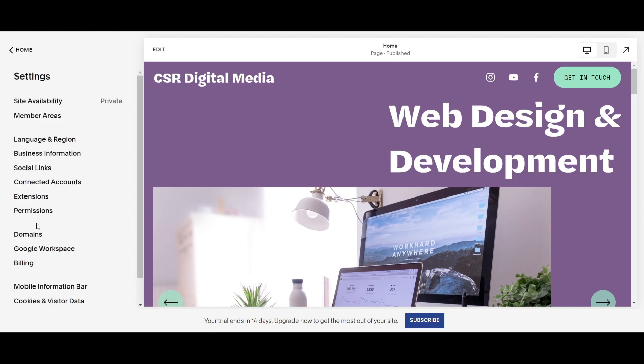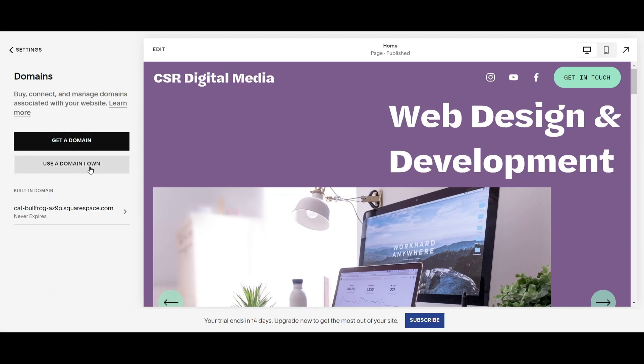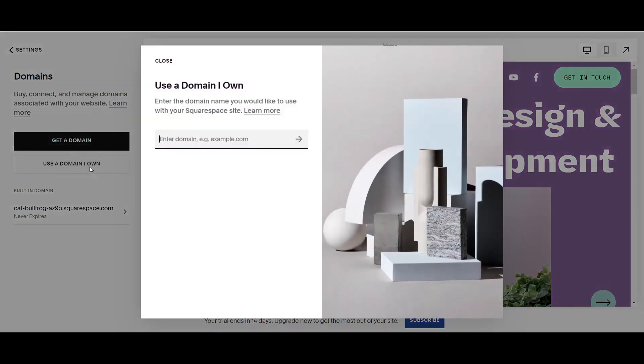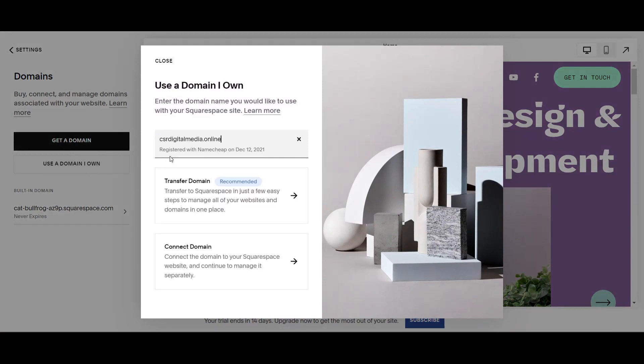The first thing you're going to do is go to Settings, Domains, and use a domain that I already own. In this case, I'm going to use CSRDigitalMedia.online. As you can see, it says it's registered with Namecheap.